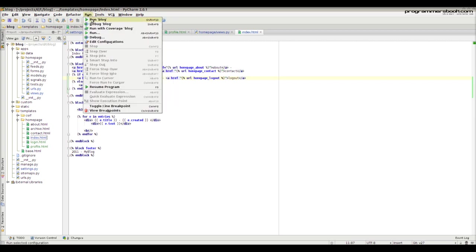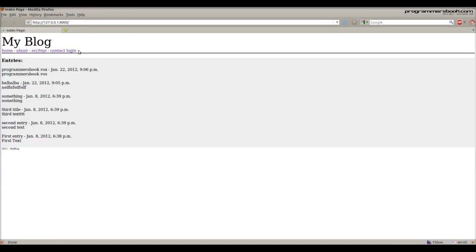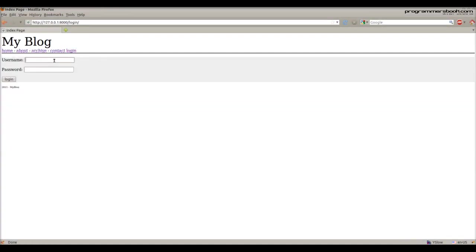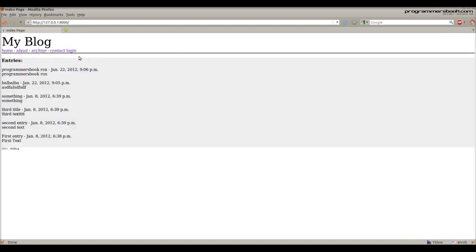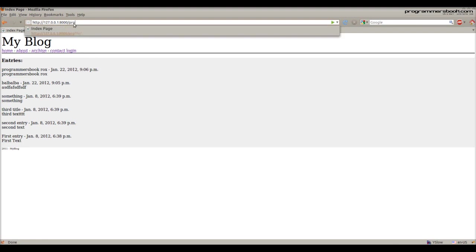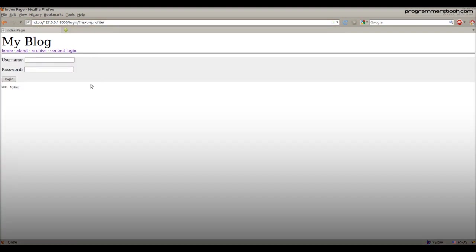Then run the server. Now we log in and will be redirected to the profile page. Then we log out and access the profile page again — we need to log in to see the page.